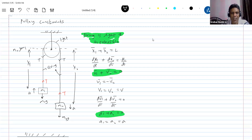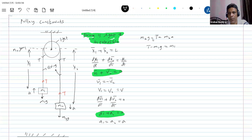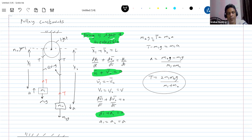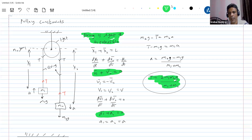What about the acceleration? I'll write down the equations: M2G minus T equals M2A, and T minus M1G equals M1A. Solving these two gives acceleration = (M2G minus M1G) divided by (M1 plus M2). From this we can also find the tension. They'll be moving opposite to each other, with equal magnitudes.